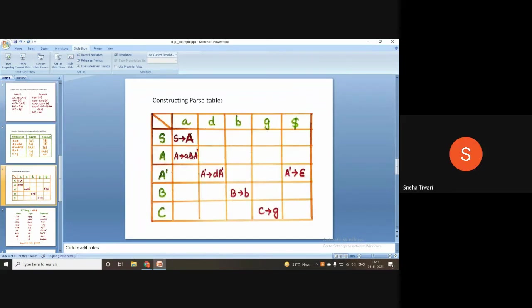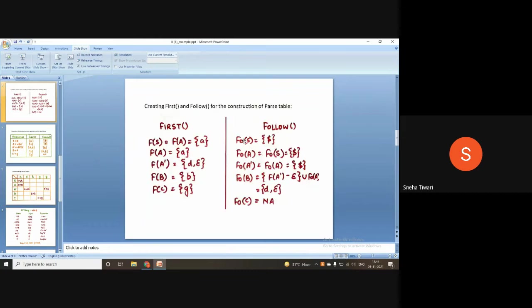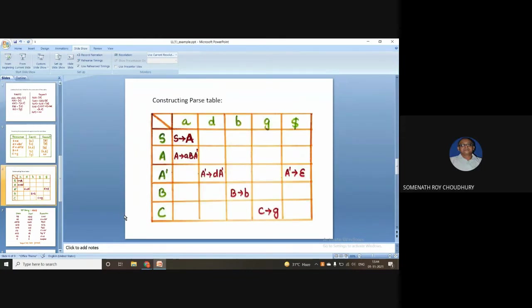A correction was also noted: small a was written where it should not have been. Additionally, dollar should not appear as a column header in the parse table — it should be epsilon. The input character column should be epsilon, not dollar.